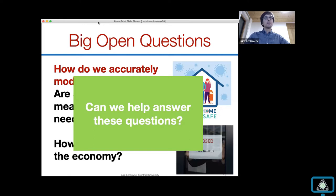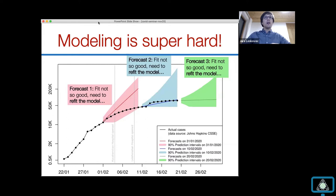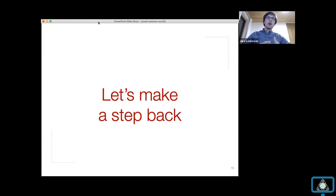This is where we come in and we ask: can we help answer questions around how people's mobility and stay-at-home orders are suppressing the virus? Could we build models that tell us how to potentially open the economy while keeping the virus in check? We acknowledge that modeling is super hard, especially because the underlying behavior of the population is changing all the time. If you try to extrapolate from case counts alone, you have to constantly refit the model.